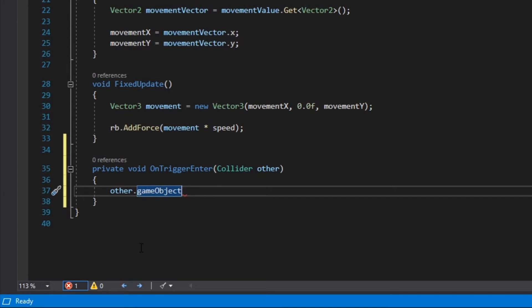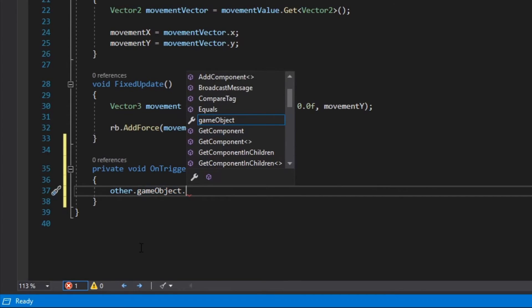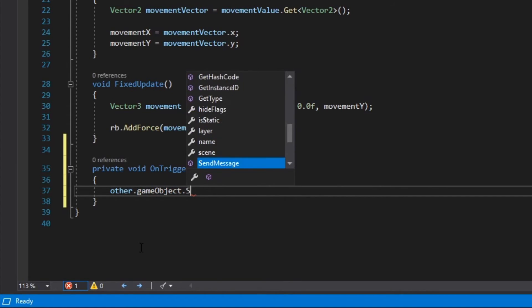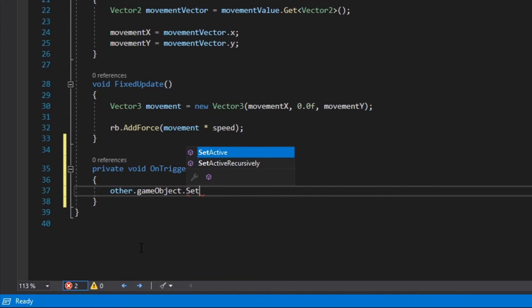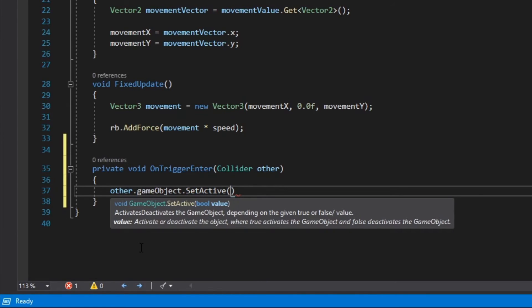This method accepts a boolean value inside the parentheses, that is true or false. Use false to disable the game object.